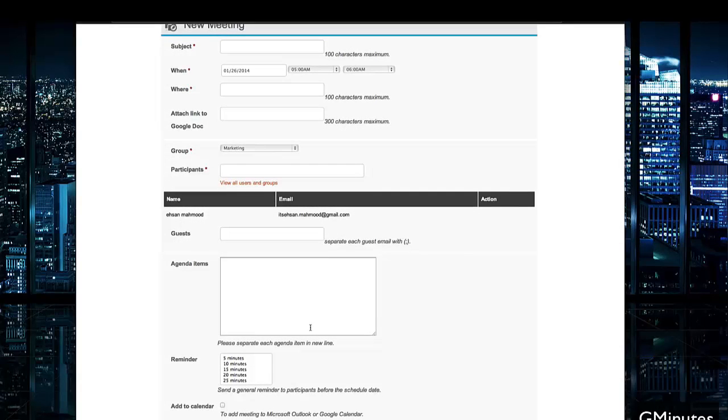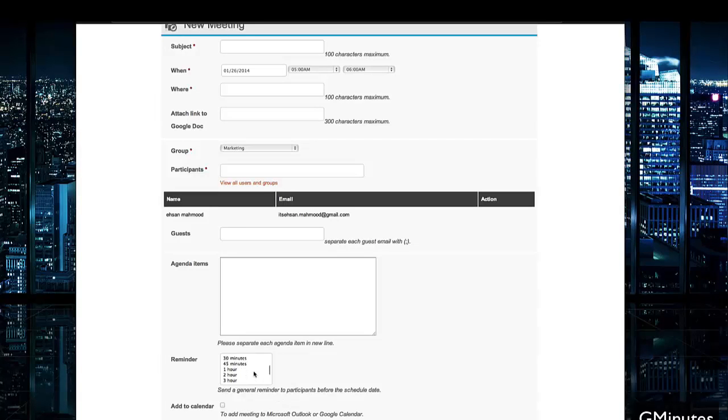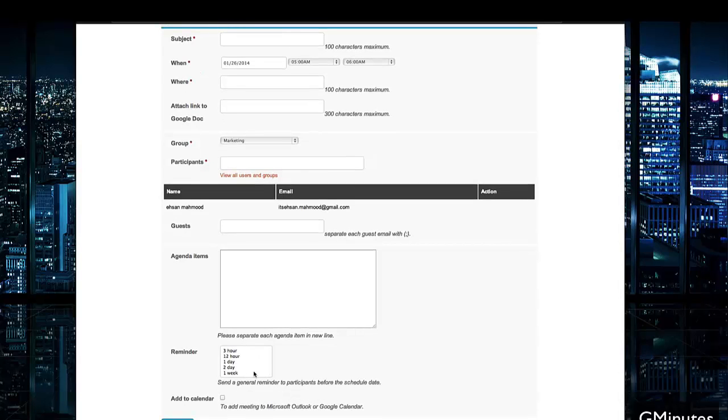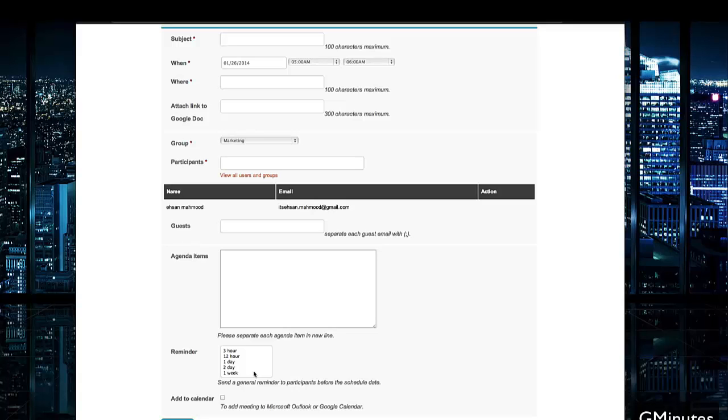You can also set reminders here. This is a really easy system for reminders. You can set a general reminder to participants before the scheduled date, whether it's hours before, minutes before, weeks before. This gives a good way to follow up on participants' availability during the meeting. You can also schedule and log their minutes for scheduled or unscheduled meetings here.